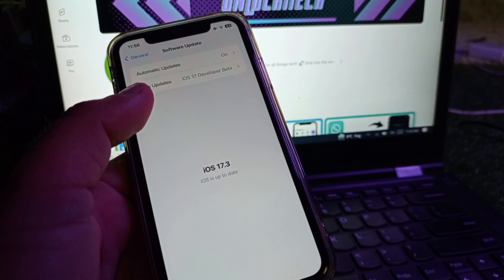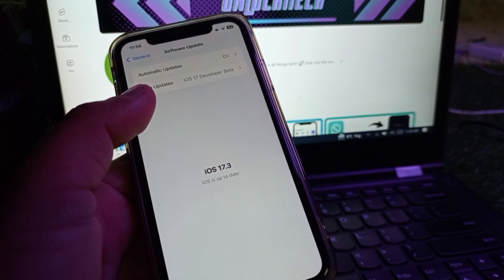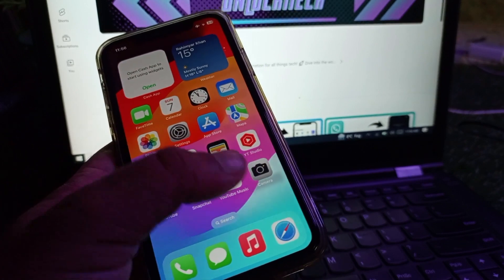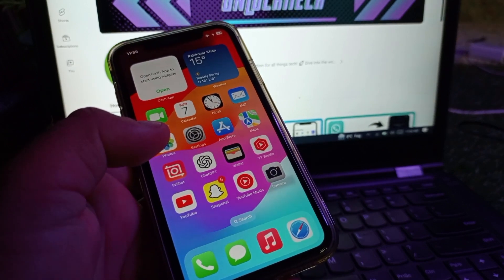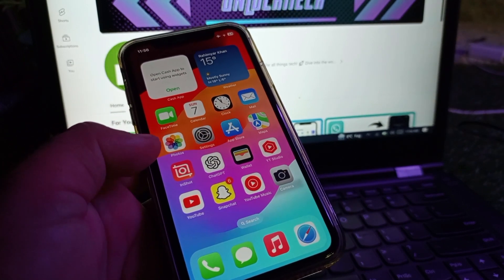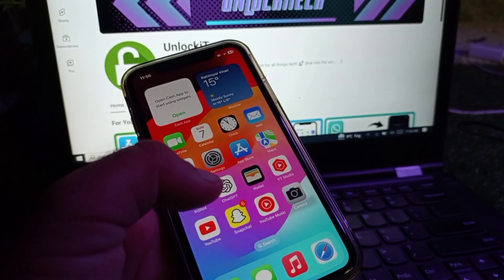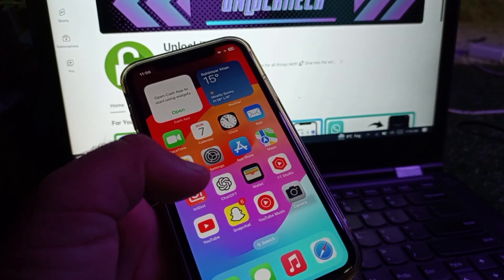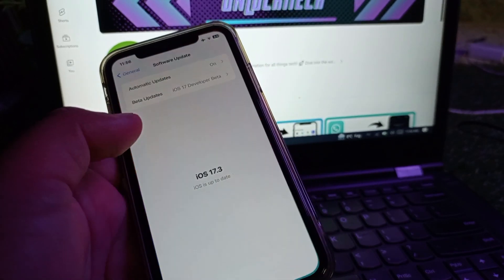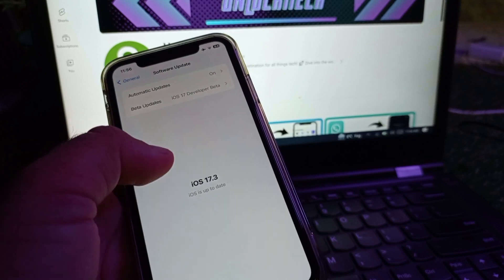Then click on any browser and search betaprofiles.dev and install beta profiles. You will get this feature of beta updates.